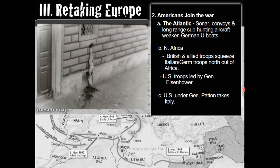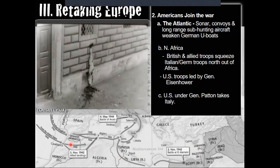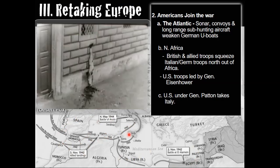In North Africa, British and Allied troops were squeezing Italian-German troops north out of Africa. These troops were led by General Eisenhower, who would later become president of the United States. The U.S., under General Patton — who you may have heard of — actually took Italy.